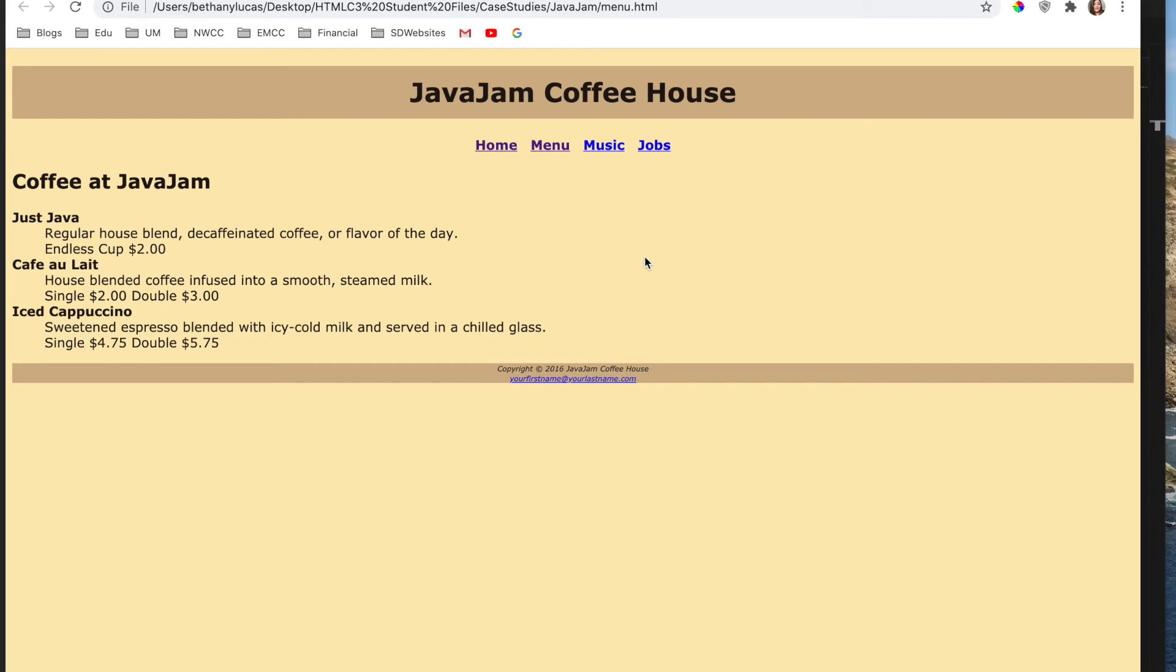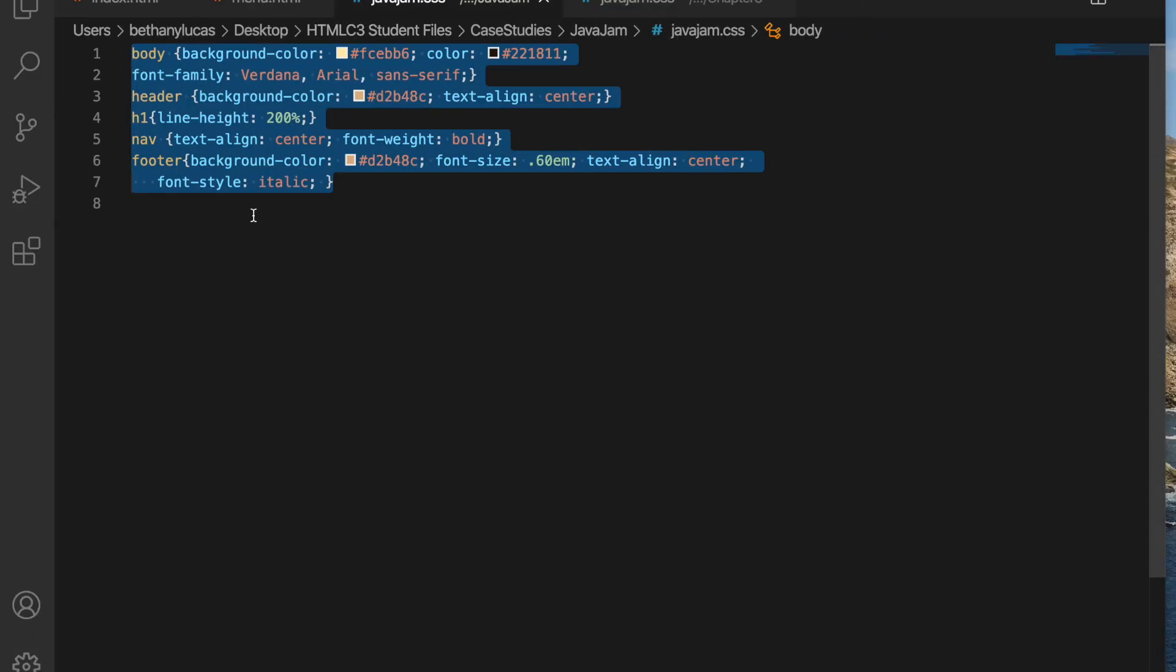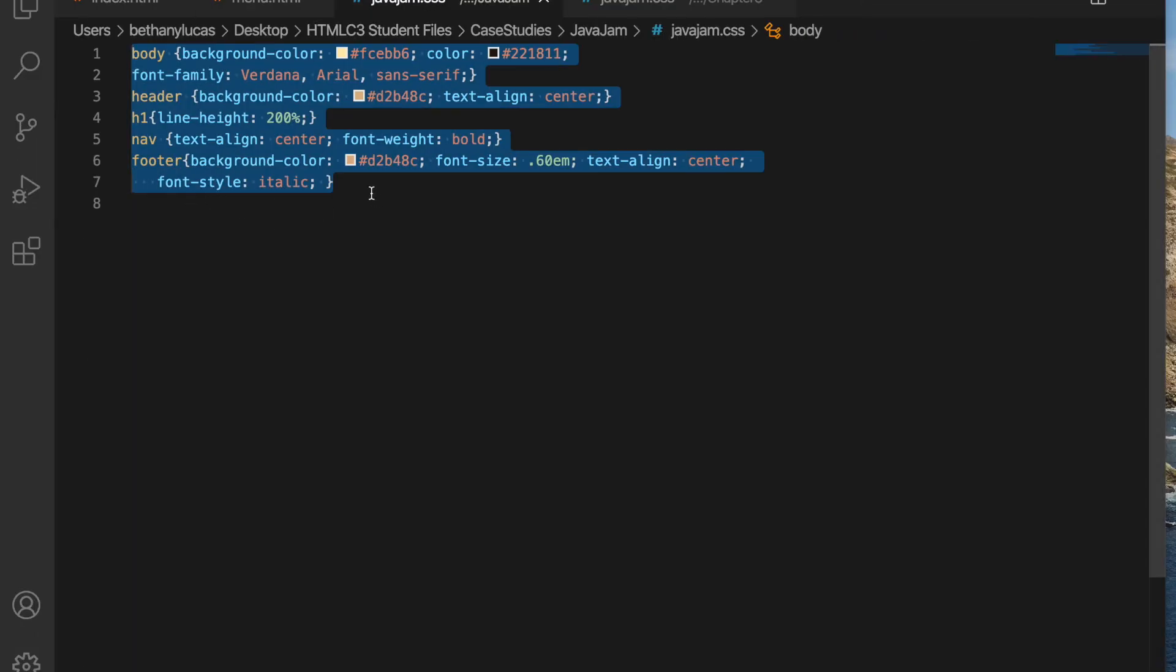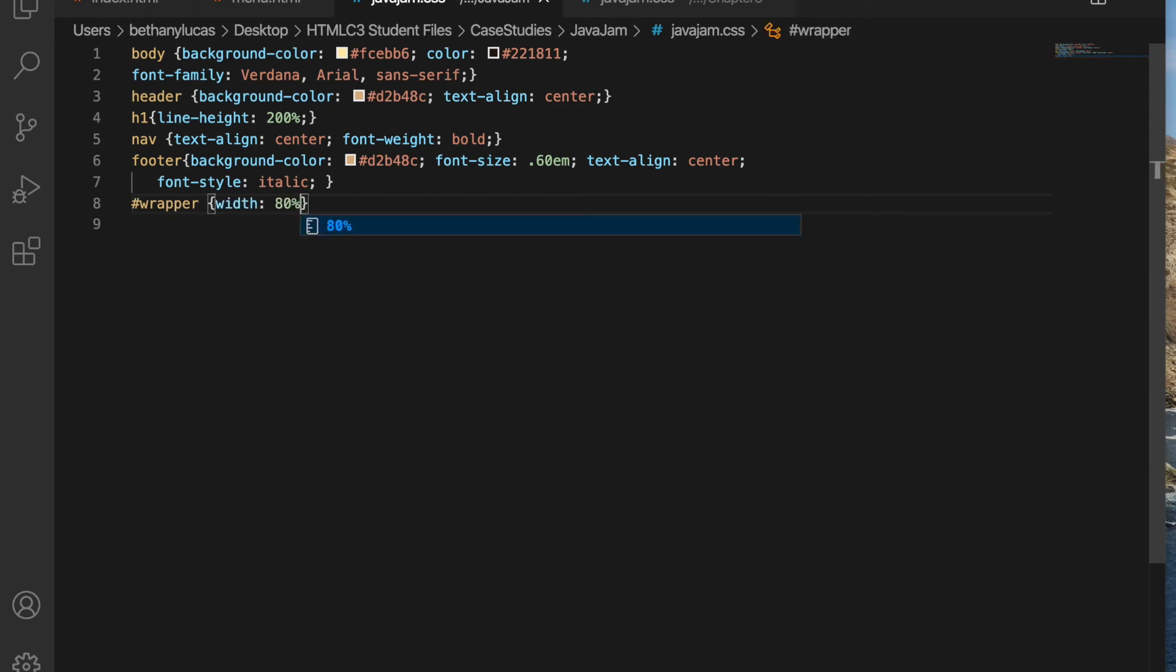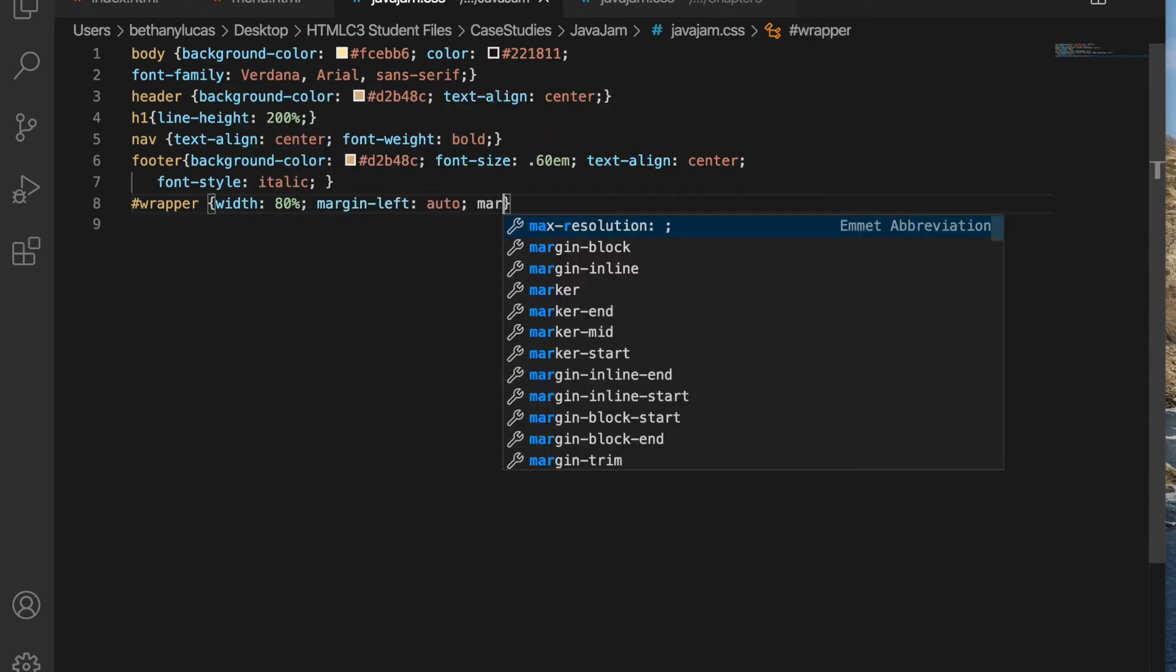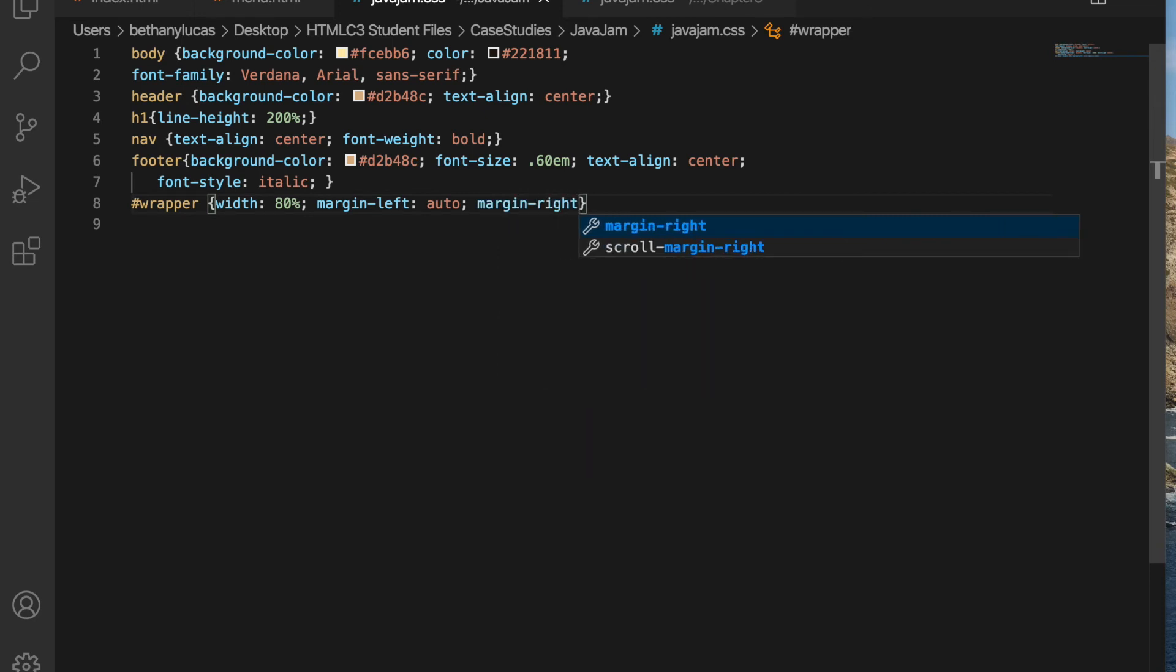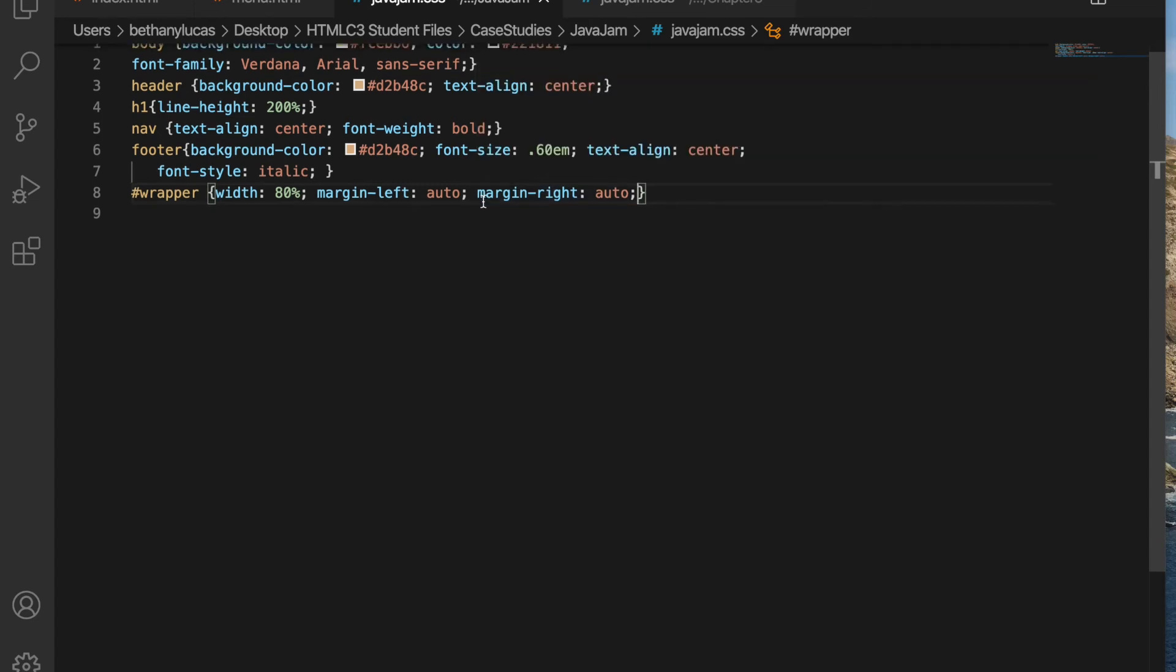Task five says that we're going to modify our CSS index and menu to configure page content that is centered with an 80% width. So this is what we did with the wrapper. So in our CSS file, we are going to add an ID wrapper and set our width to 80% and margin left and margin right will be auto. Oh, do you see that mistake I made there? Left out a semicolon.